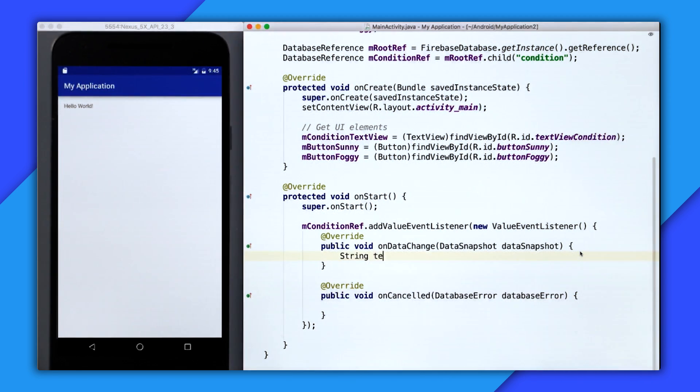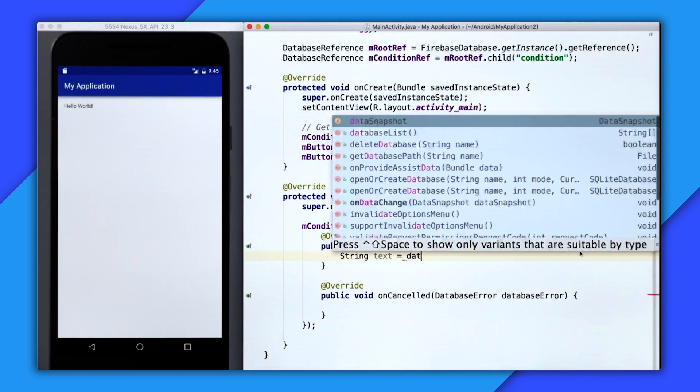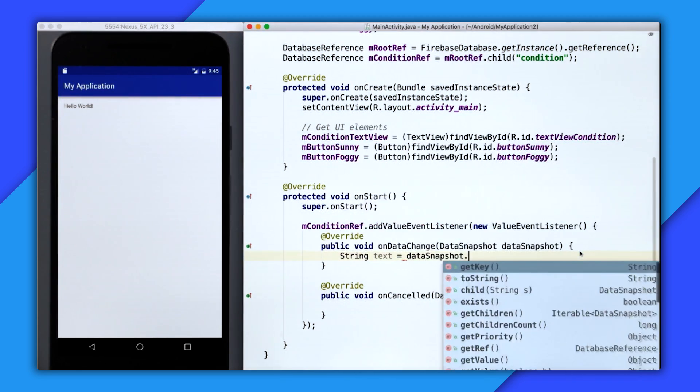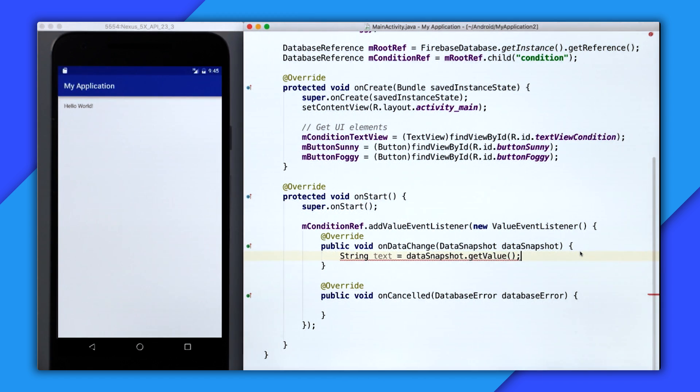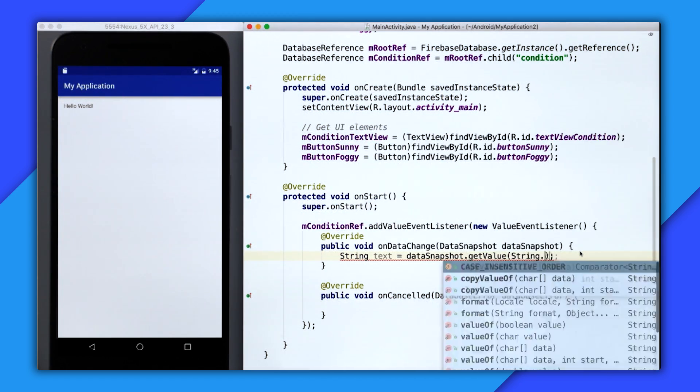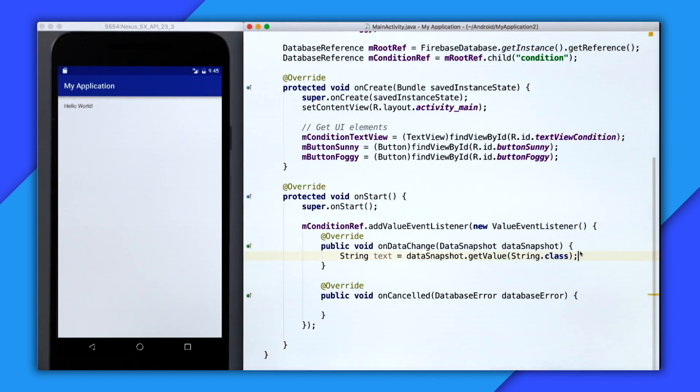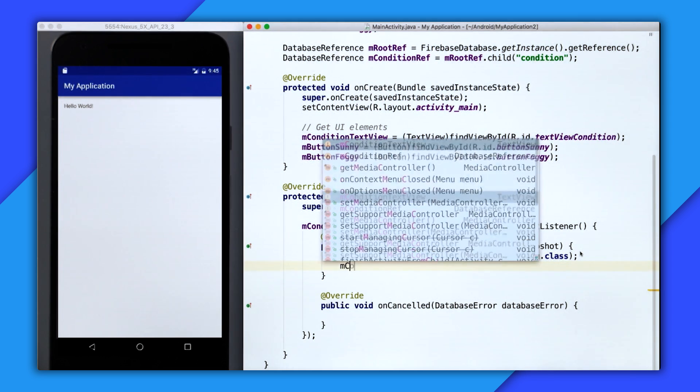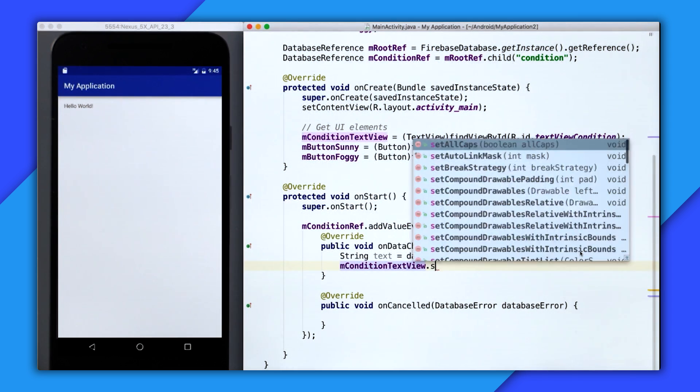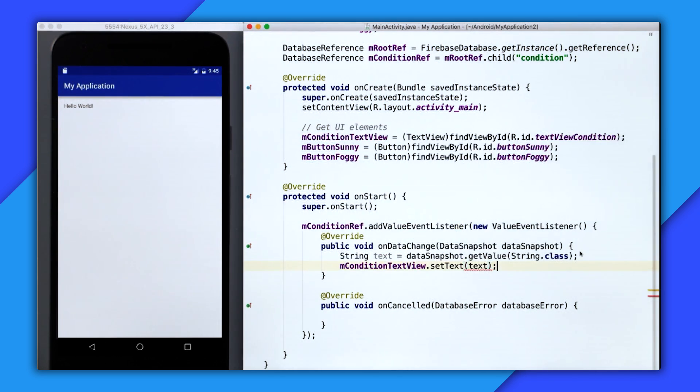So I'll call dataSnapshot.getValue, and then to make sure it's a string, I'm going to pass in the string class. And then now that I know it's a string, I can go to the text view and call setText by passing in the text.